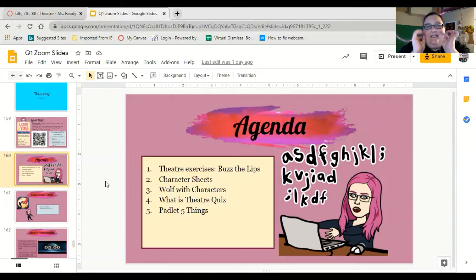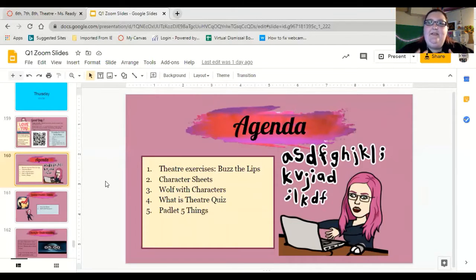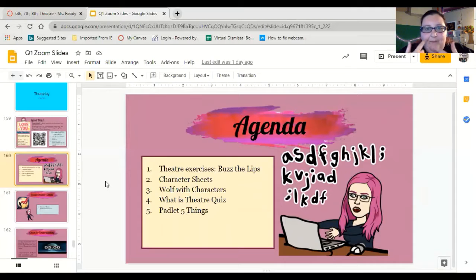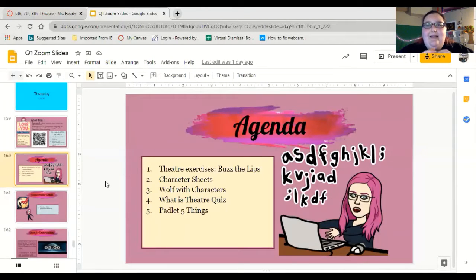The theater exercise you're going to do today — and you're going to do it along with me right now in the video — is we're going to buzz our lips. Do it three times for ten seconds each. Most people can just blow and their lips will buzz. I cannot, so what I do is I roll my tongue, like you would for an R in Spanish, and it will make my lips buzz when my mouth is closed. You're going to do it three times, ten seconds a piece.